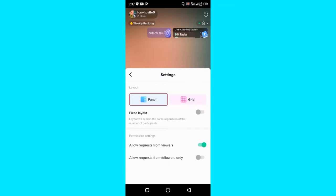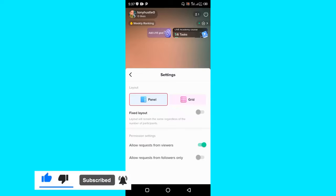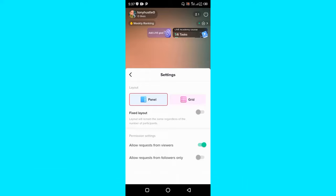Hope this video was helpful to you. If it was, give this video a like and don't forget to subscribe to this channel to get more tips like this. Thanks for watching and I will see you in my next video. Bye for now.